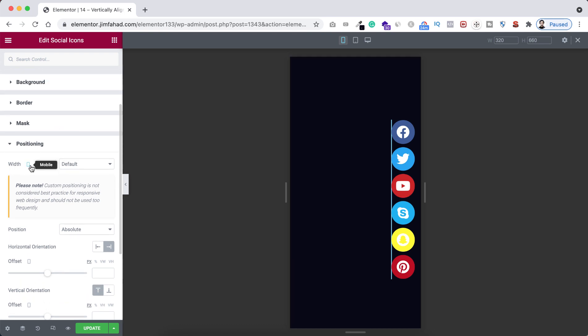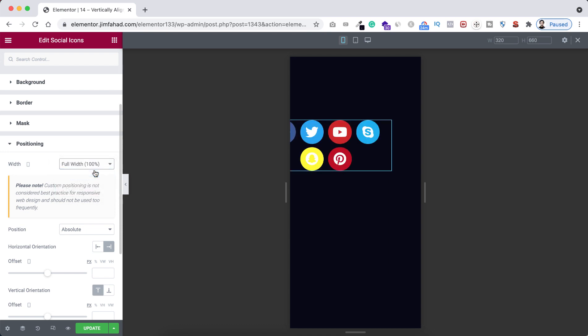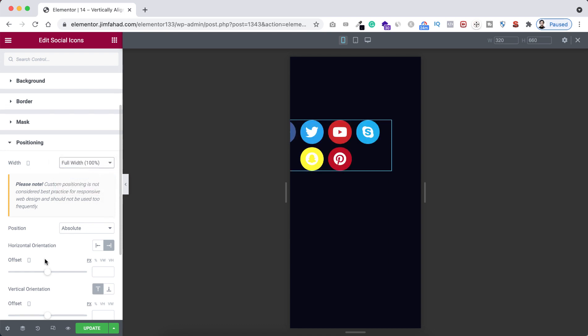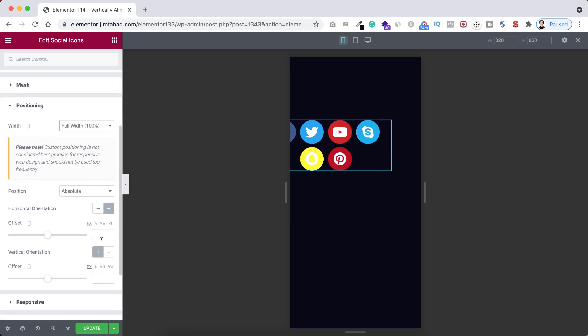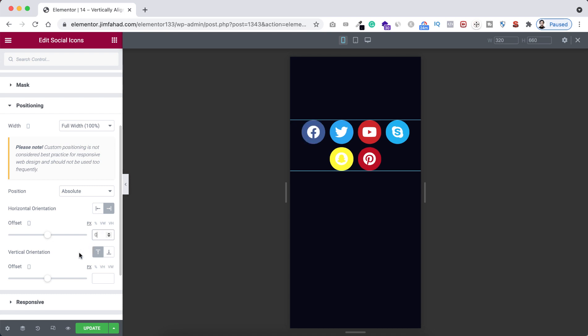Also from here, horizontal orientation I'm setting it to zero for mobile device, also the vertical orientation to zero for mobile devices.